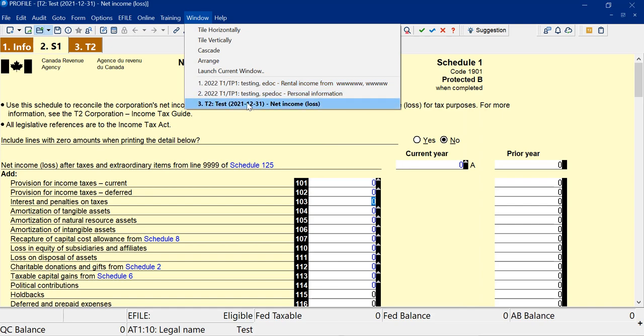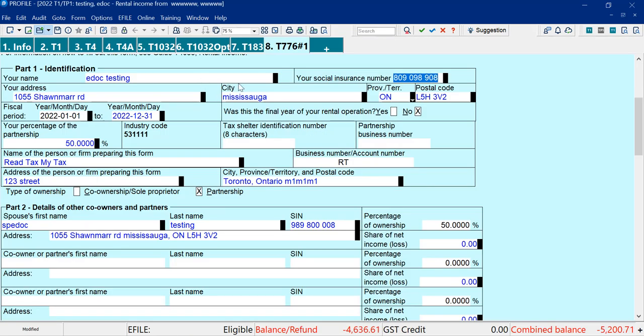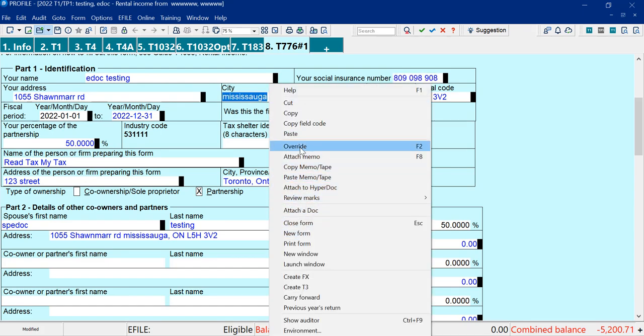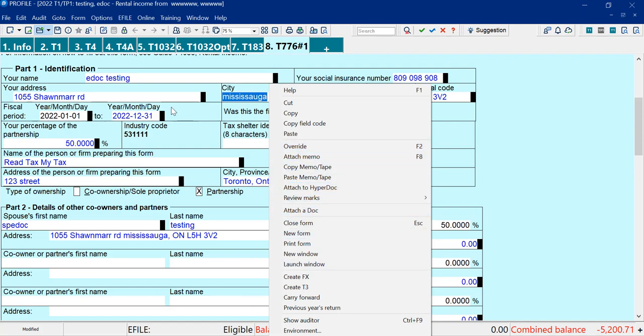Let me go now to a T2 return, just to show here. If there's the city of Mississauga, that's not a numerical field, so there's no attached tape. I can put a memo there, but no tape.